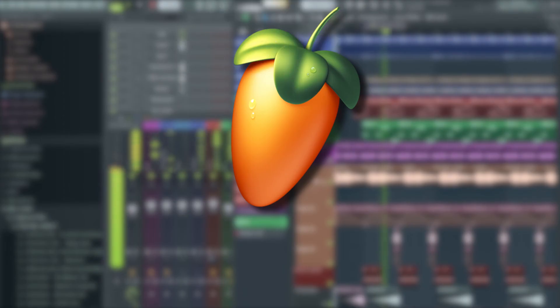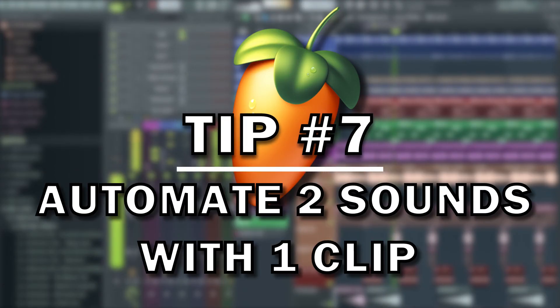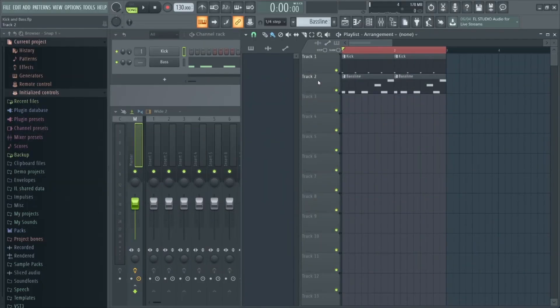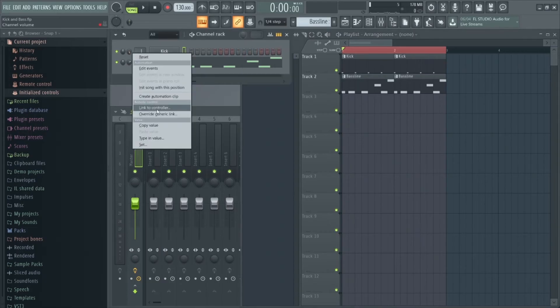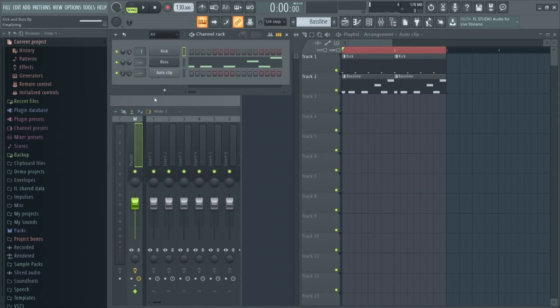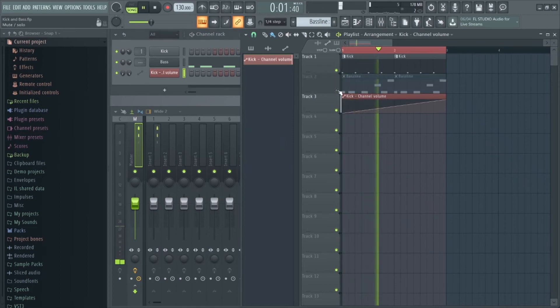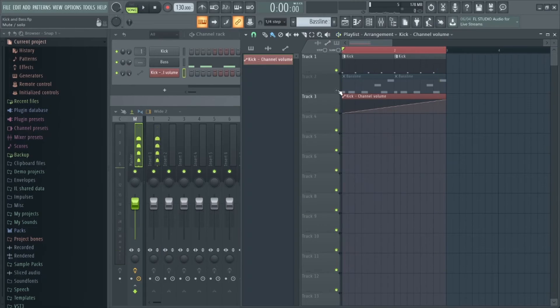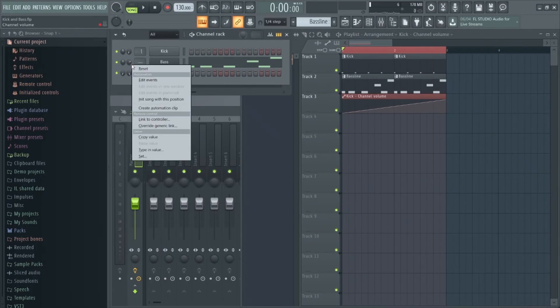Tip number seven was again a bit of a game changer for me. Let's say you have an automation clip that you want to control a number of different parameters. For example, here's a basic kick and a bass. Let's just create a standard automation clip on the kick to build up the volume. Let's say we want the bass to follow this automation pattern.